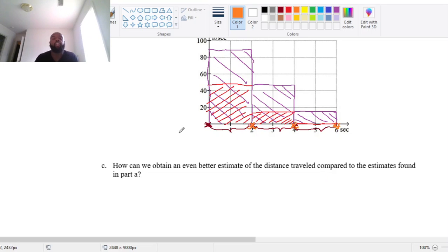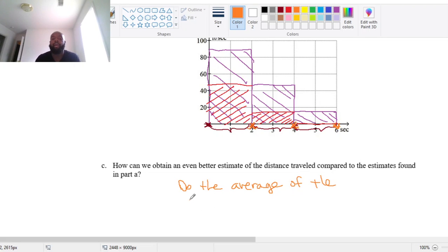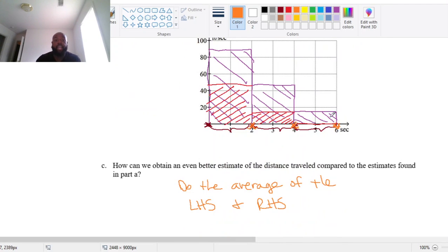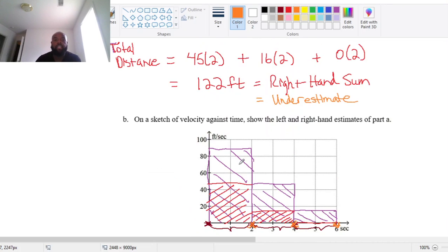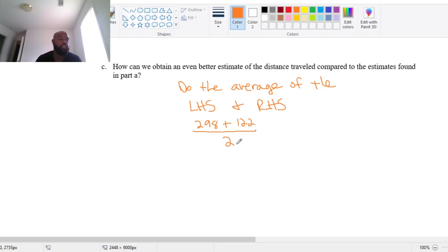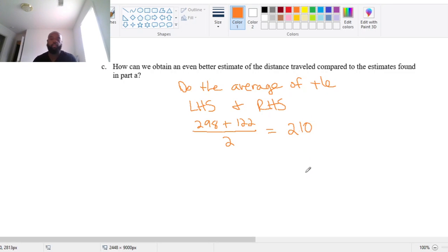To get a better estimate, we can take the average of the left and right-hand sums — LHS and RHS. The average of 298 and 122 is (298 + 122) / 2 = 210. So we can obtain a better estimate by averaging the two.